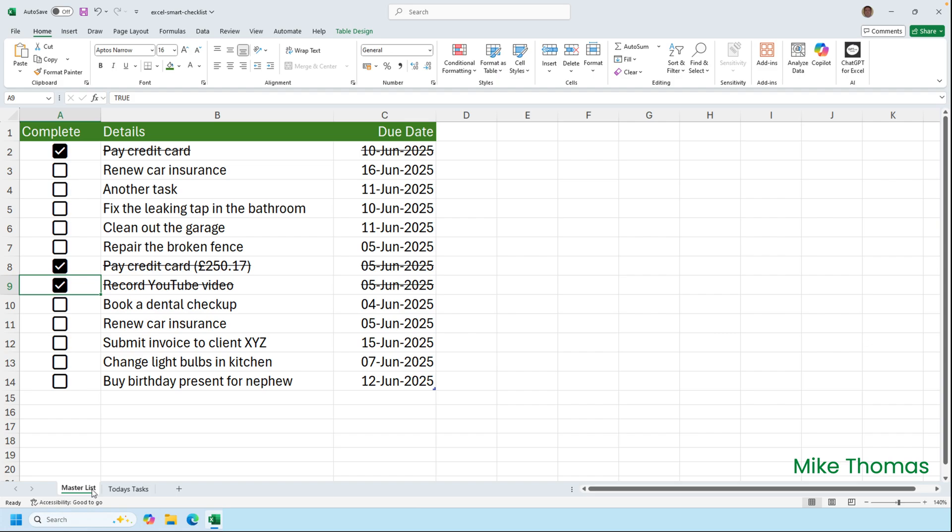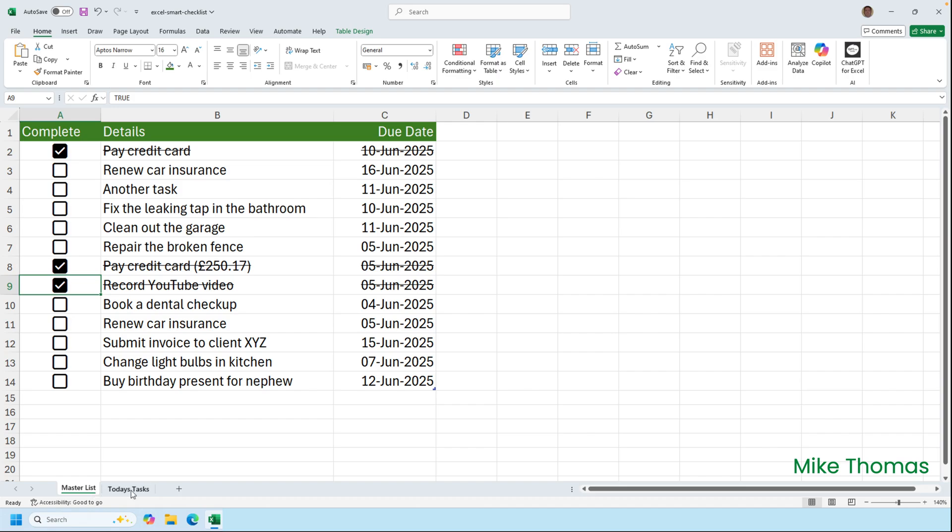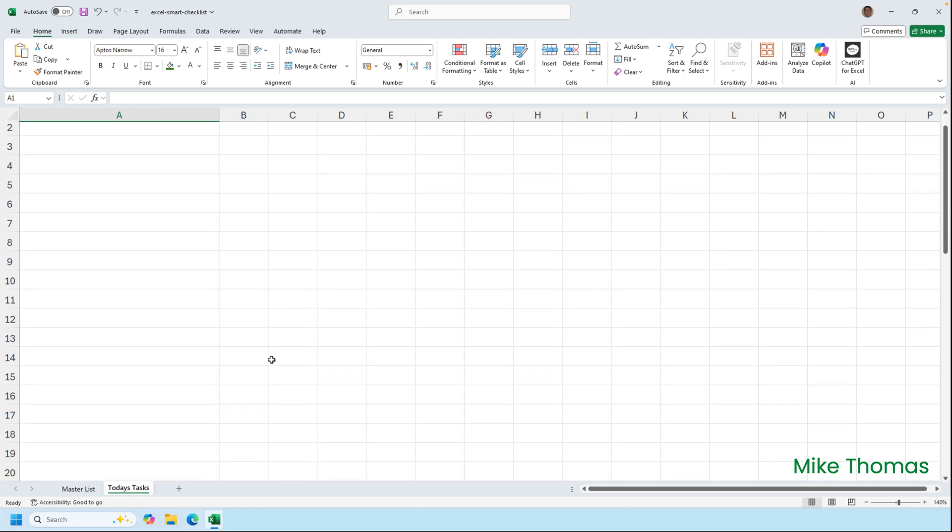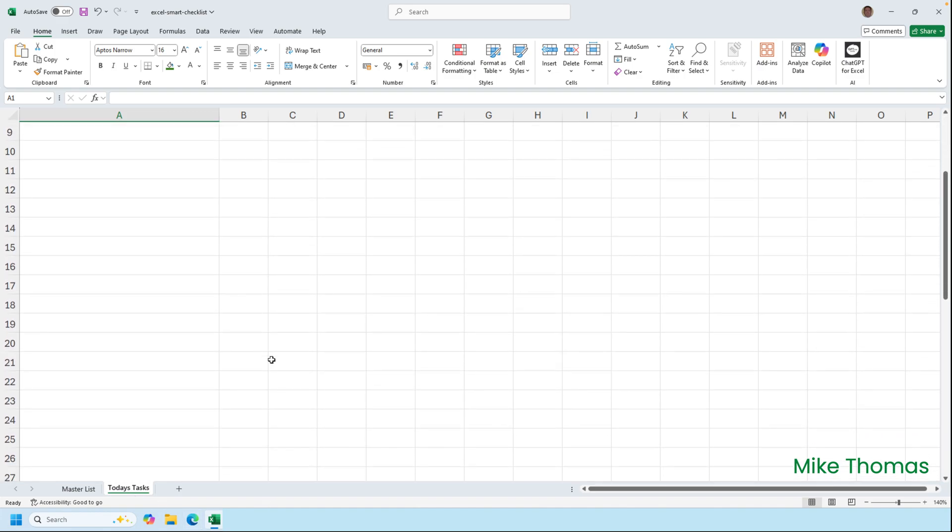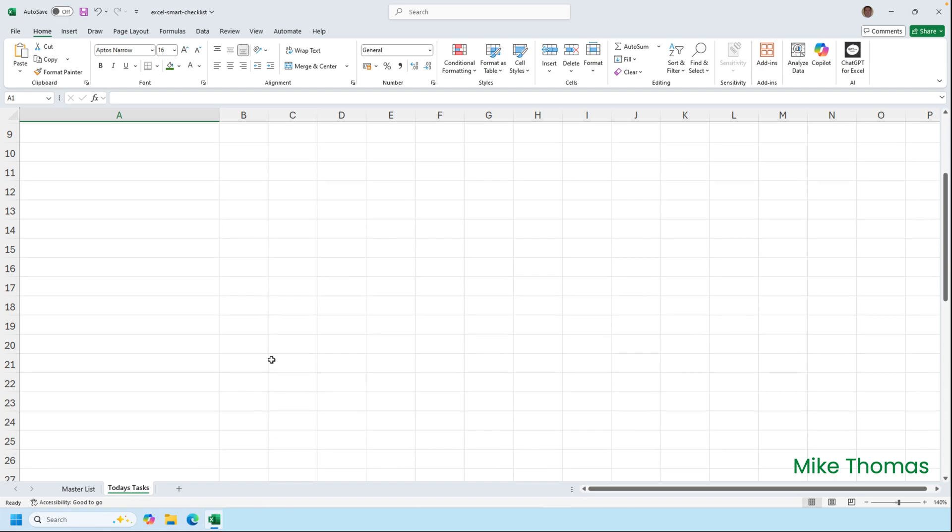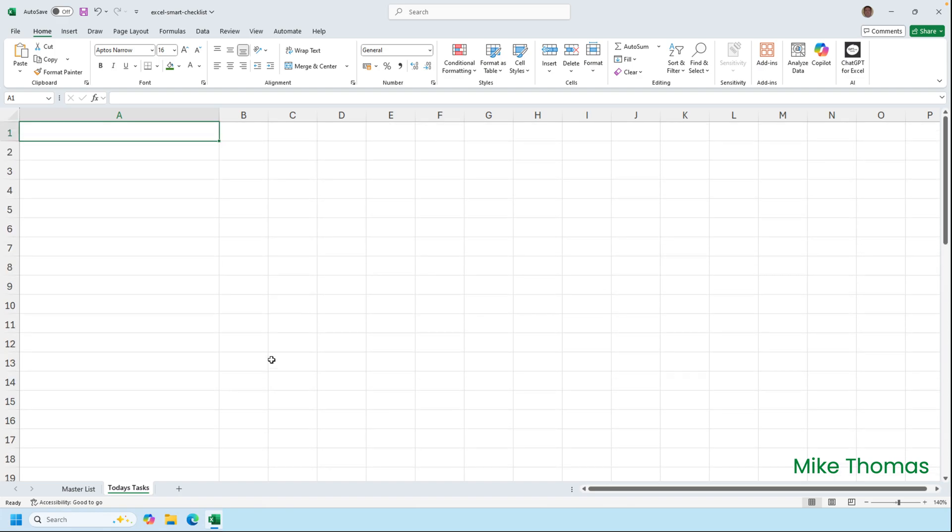So the way I've done this is to add a second sheet, today's tasks. I've manually formatted column A to be 16 points. That's optional. You don't have to do that. And I've taken the formatting down to row 50, which should be more than enough.